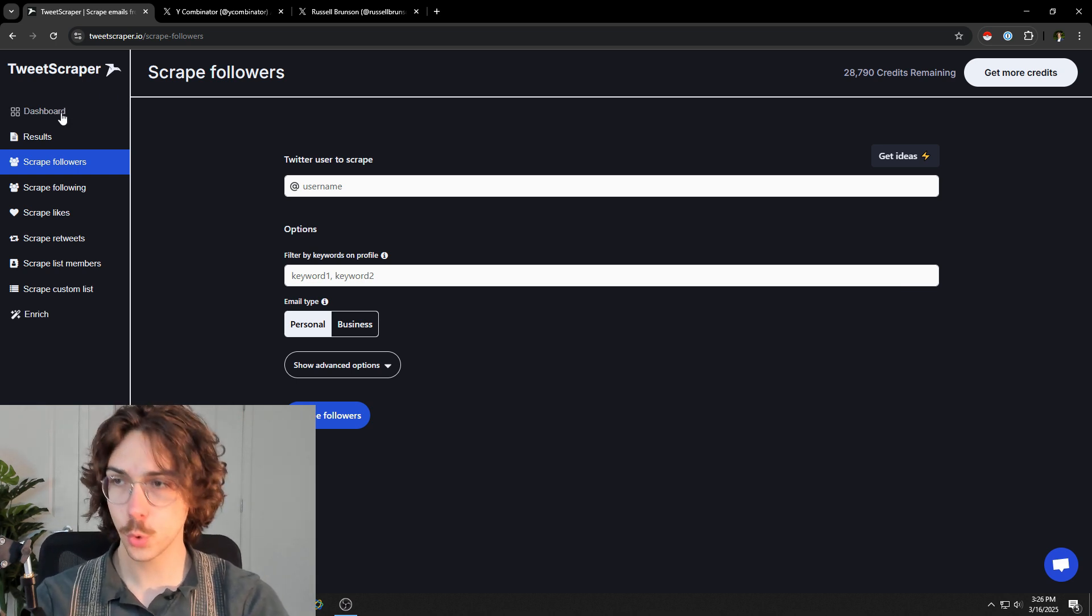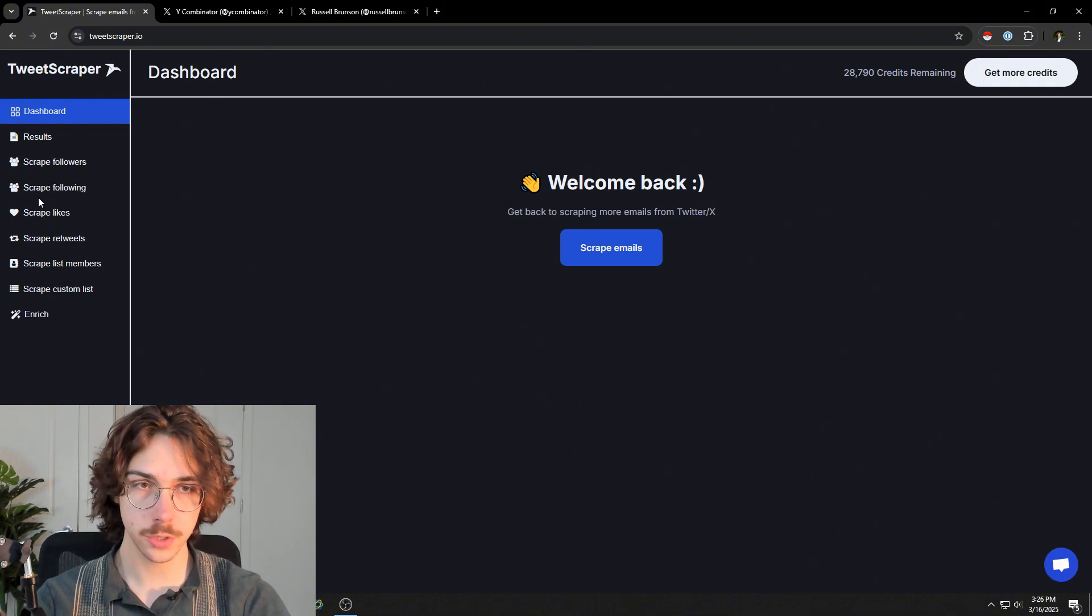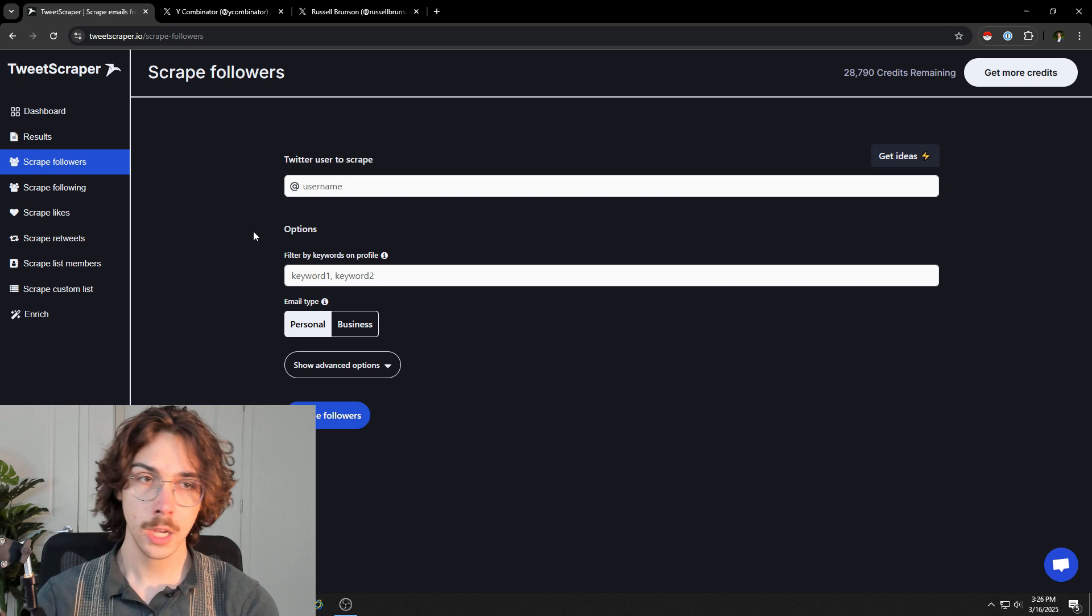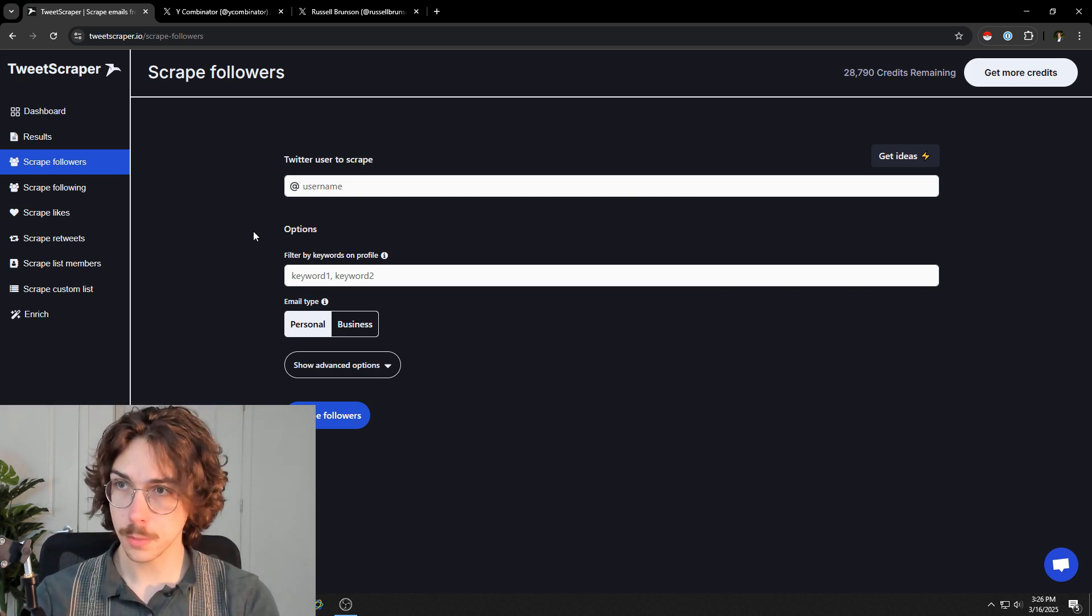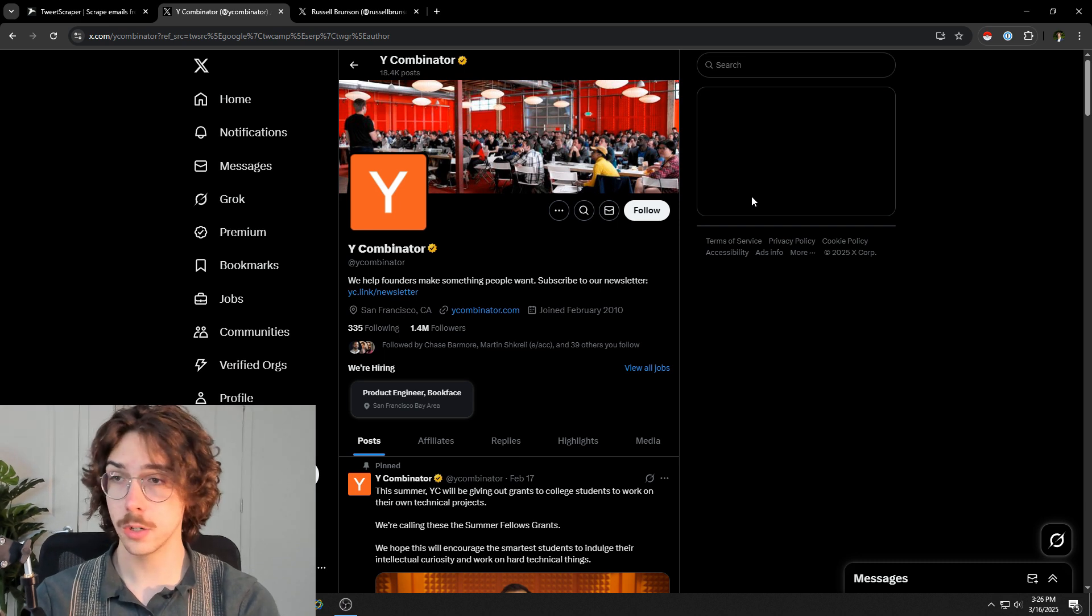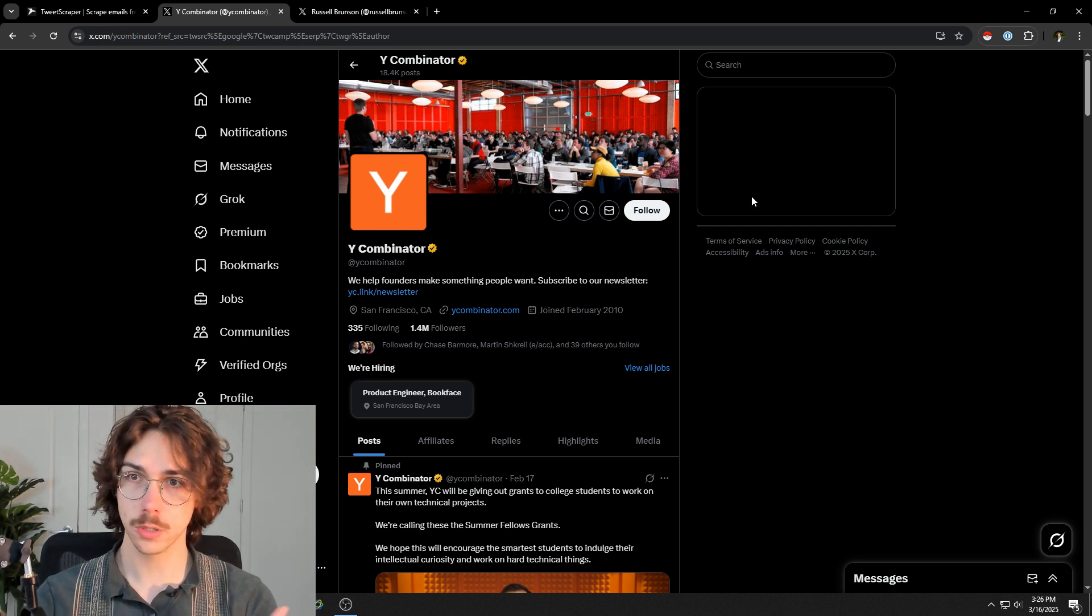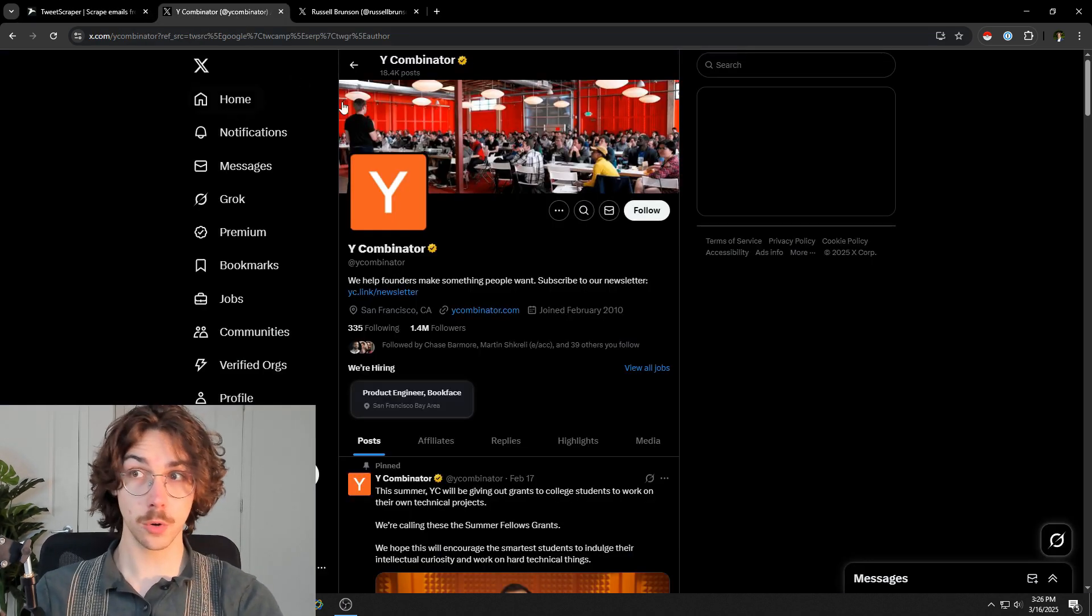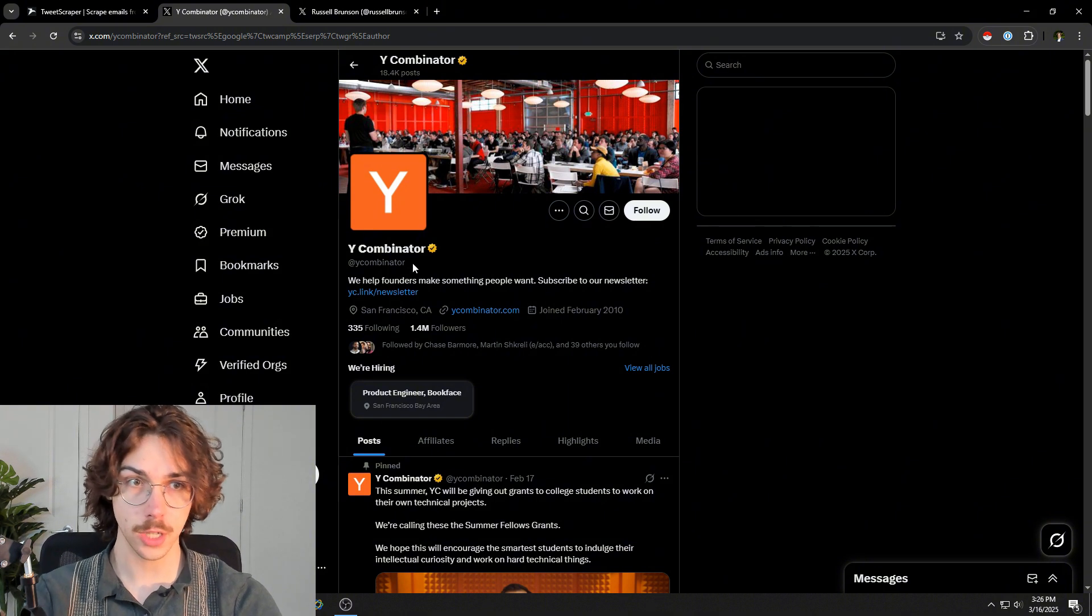Once you go to TweetScraper, they have a dashboard with followers, following, and all these different engagement types that you can scrape, but the most common one is probably followers. Let's say for example you want to scrape startups. One of the ways you can do this is go to Y Combinator, which is a startup incubator - it's a VC fund where a bunch of people apply to become startups and get their funding. This would be a great place to find startups if you want to reach out to them.